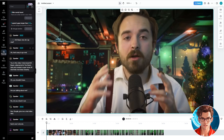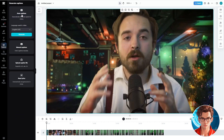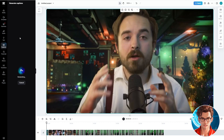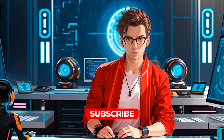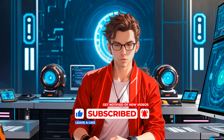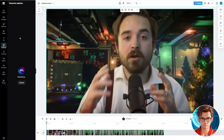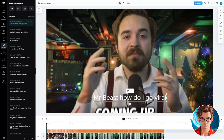To enhance it further, let's add captions. Captions increase viewer engagement and are easy to create. Go to the Captions section and click on Auto Captions. Select the video's language and click on Generate. Wait for the process to complete. Please like and subscribe — your support means a lot and allows me to create more content like this. Once the captions are ready, let's style them.